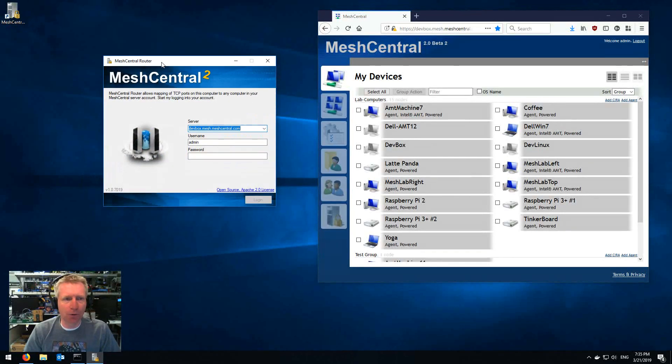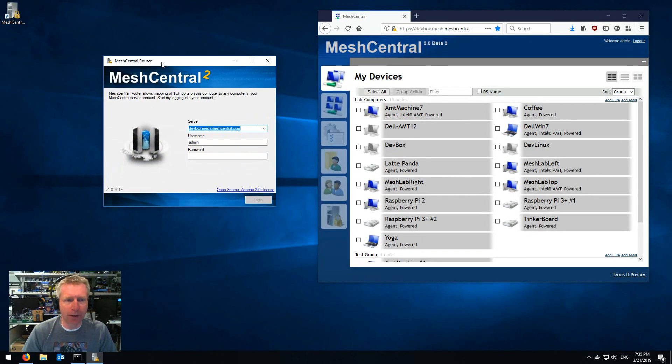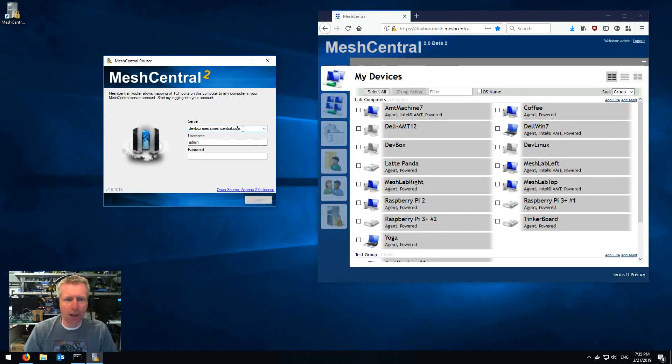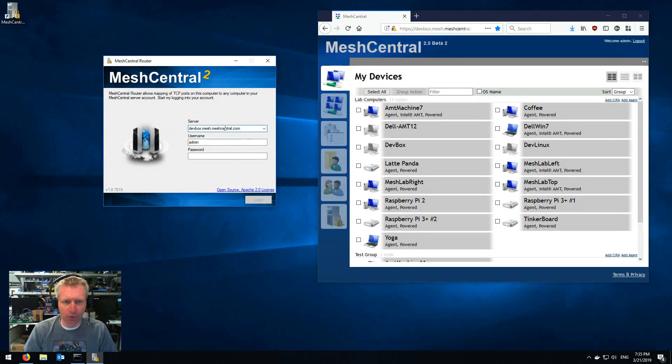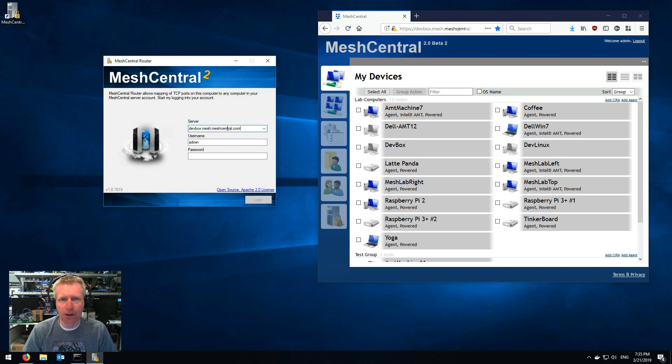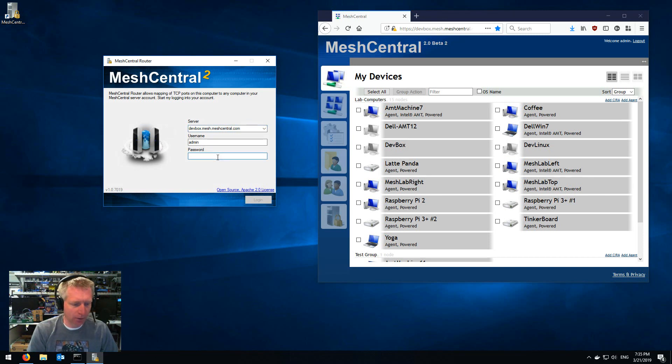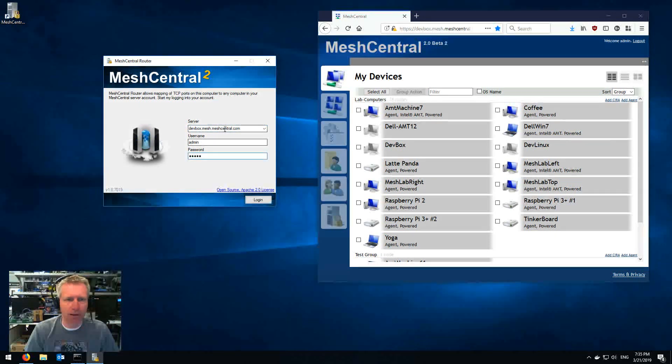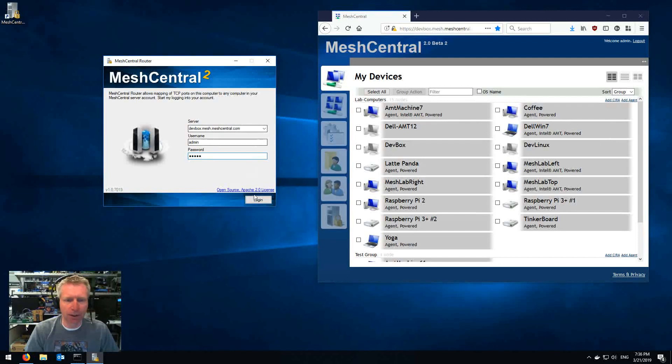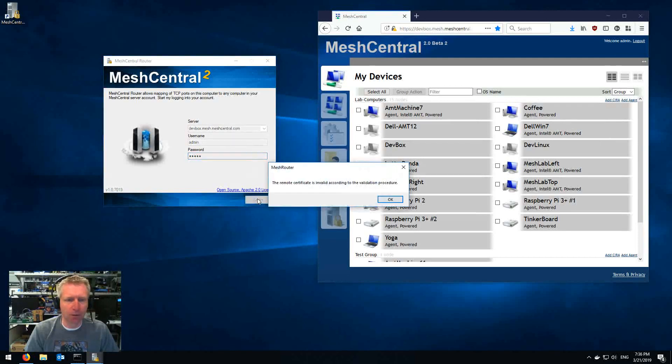So there's this new tool and right now it's Windows only and it's called the MeshCentral router and you log in so you'll have to specify the type of the server that you're using, the username and password. So I'm gonna go ahead and type in my test server here and say okay.